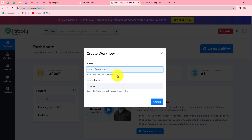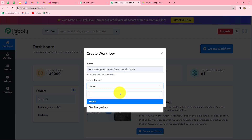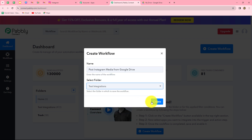It is asking us to provide a name to this workflow. Let us provide the name: 'Post Instagram media from Google Drive'. After giving the name, we can also select the folder in which we want to save the workflow. I am going to select the test integrations folder.